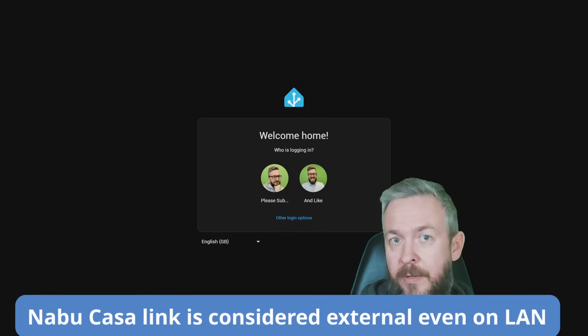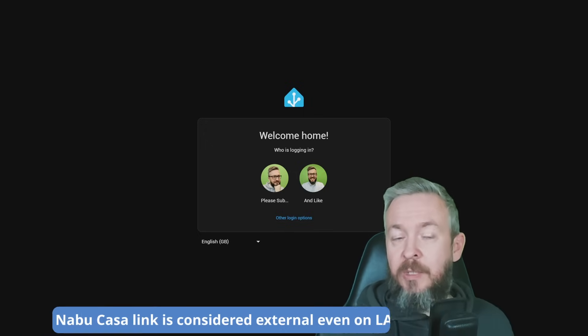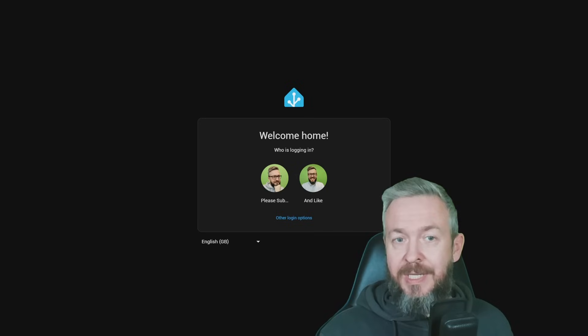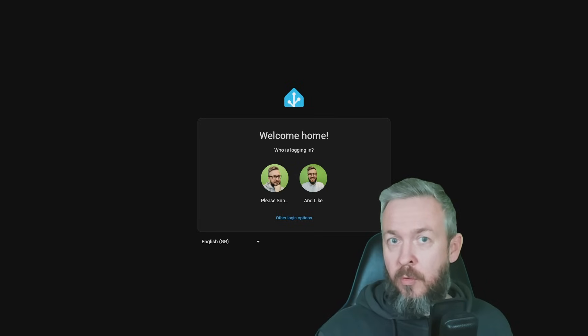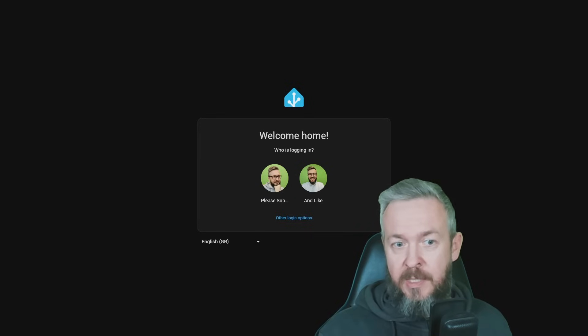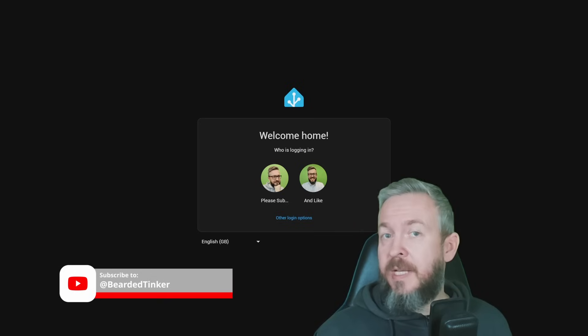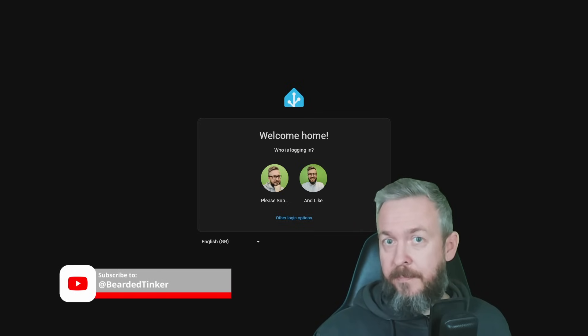If you are on your LAN or local network, you will be presented with a screen where you can select who wants to log into the system. For example, here I have two persons, one is called Please Sub and the other one is called And Like, and I can select to login as either one of them.